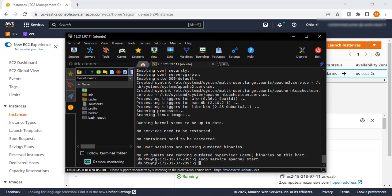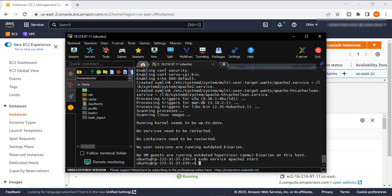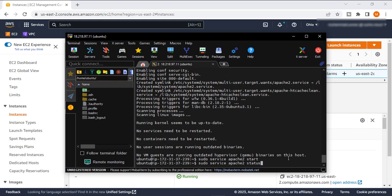Now we will check the status of our server. This is the command to check the status of our server. So successfully we installed our server and it's up and running.